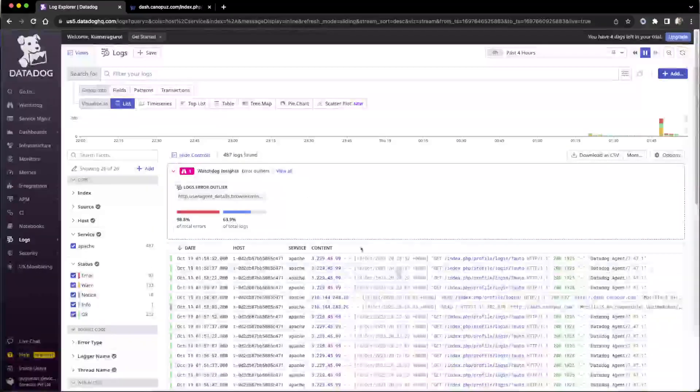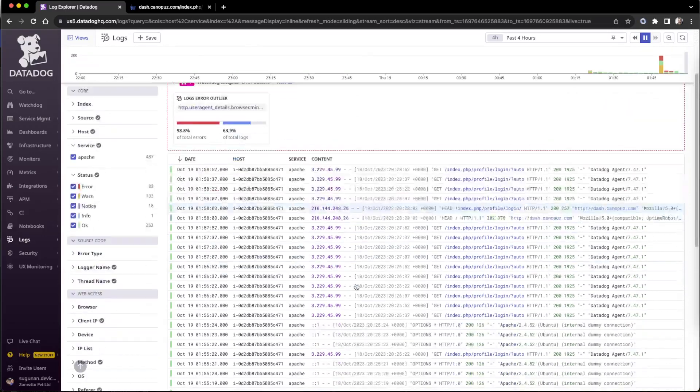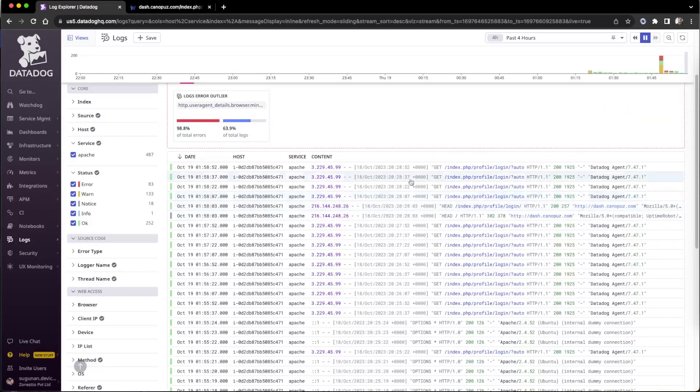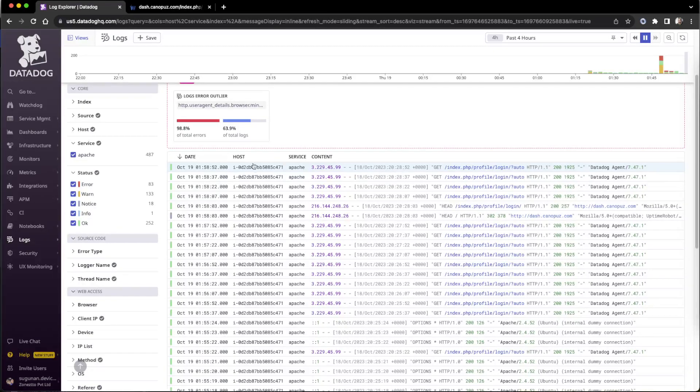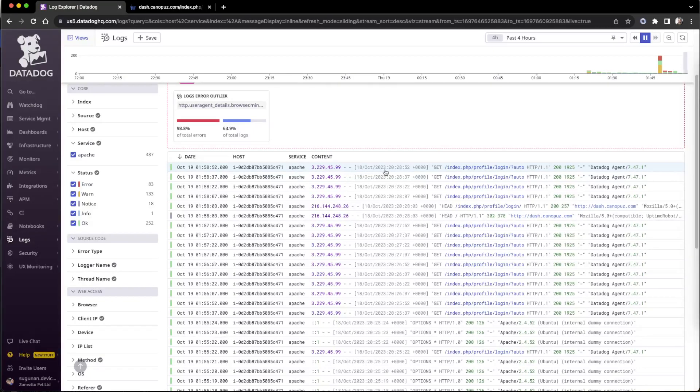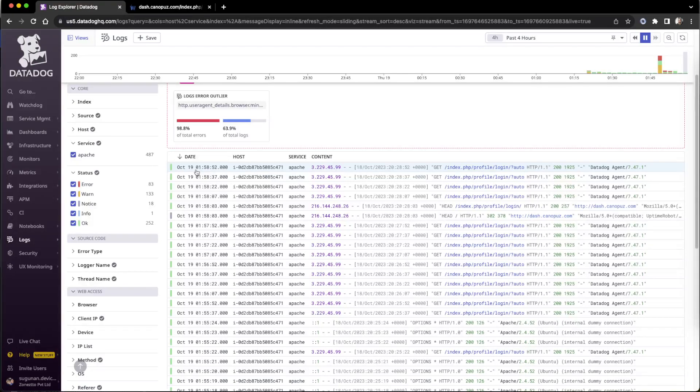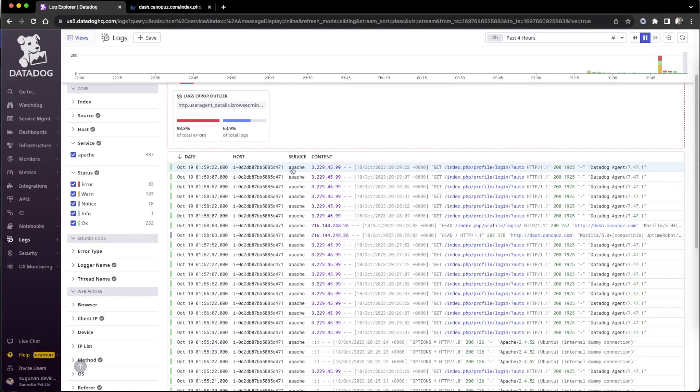Once we go to the list view, the log lines, individual lines will be shown here. Also one point to show, there is a time available: 18th October 2023, then 20 hours 28 minutes. Here a different time is shown. There are two or three reasons for this one. One is this is the exact time on the server when the log being written. This is the exact time when the log being gathered but according to the Datadog server time.